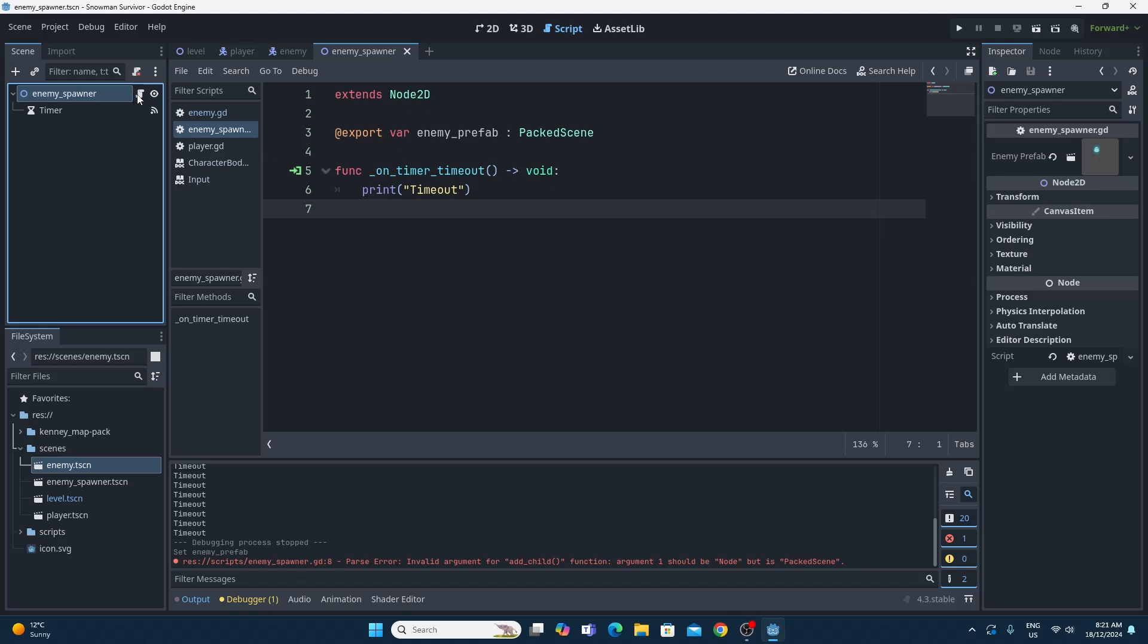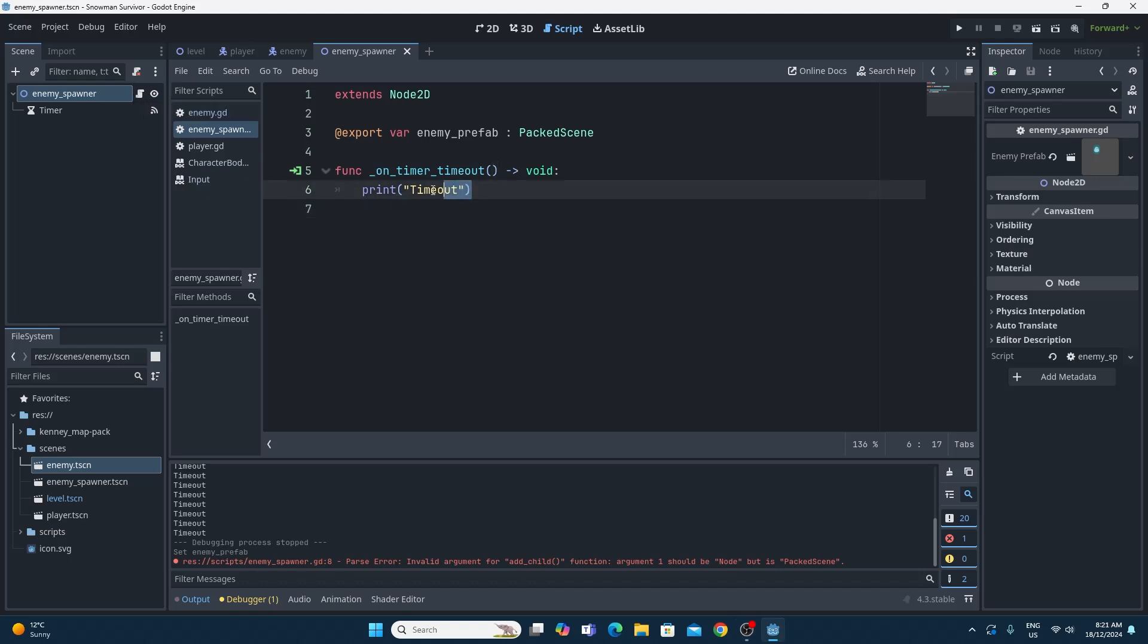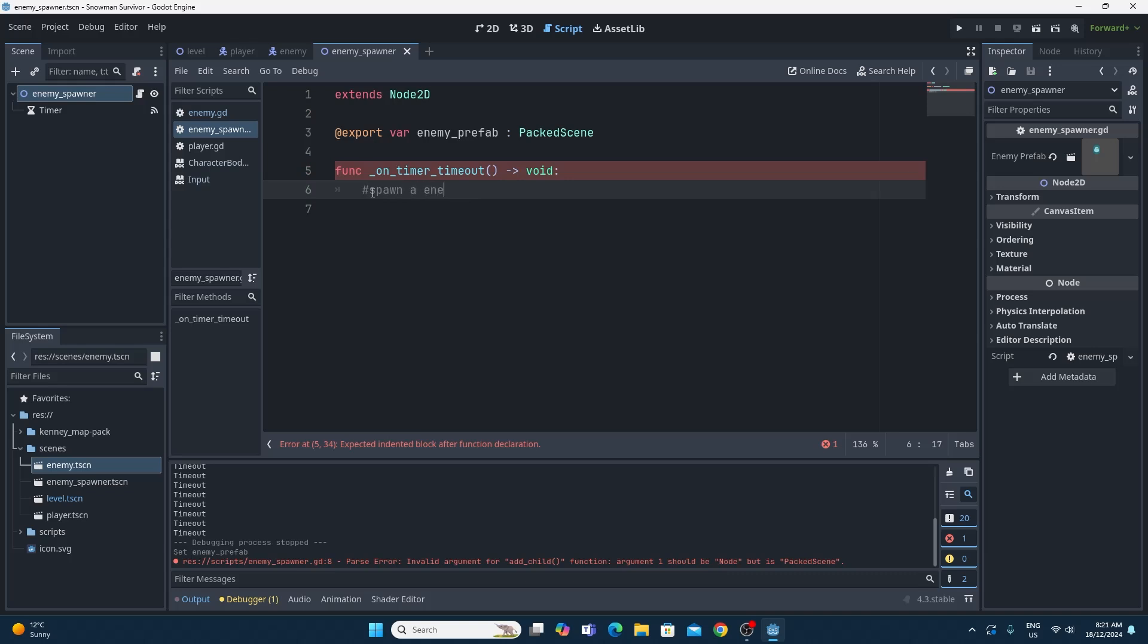So to spawn in, really simple. We're just going to get rid of this print timeout right now because we don't need that anymore. Going to be a good boy and add in some comments as well. So spawn an enemy, so I know what I'm actually doing.